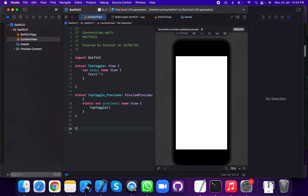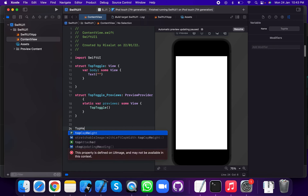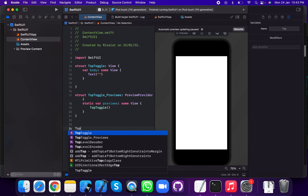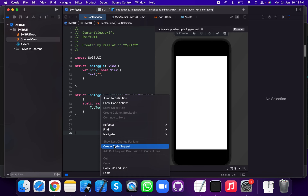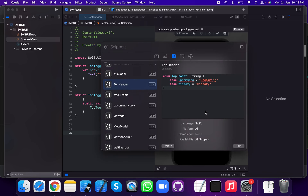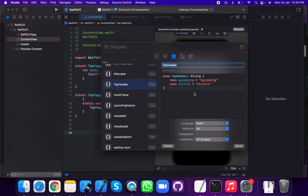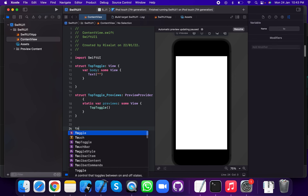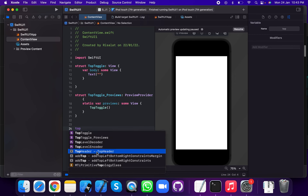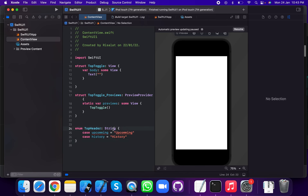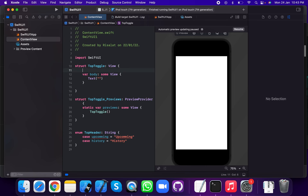Now we're going to work on this top header. Create a snippet for the top header. The top header is an enum in which the type of listing has two values: first case is 'upcoming' and second case is 'history'. Upcoming has the upcoming value, history has the history value. Now the second thing is to create a state property for current state.